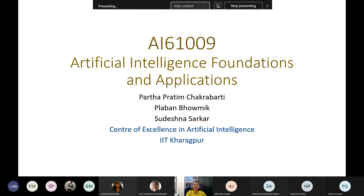This course, AI61009, is a 310 course. The title of the course is Artificial Intelligence Foundations and Applications. There are three teachers for this course: Professor Prathoprotein Chakraborty, Professor Flabon Bhamig, and I am Sushu Desh Nasharkar. Professor PPC will take most of the lectures and we will take some of the topics.